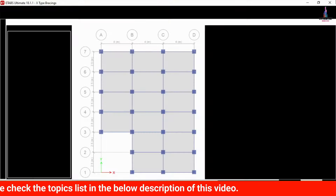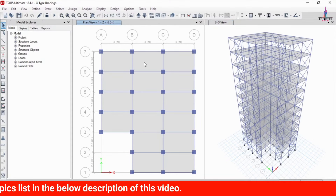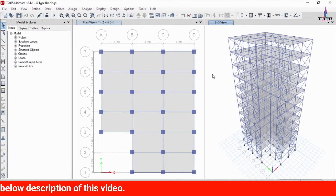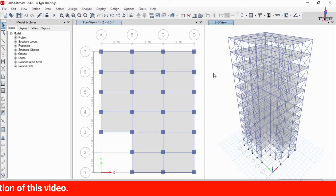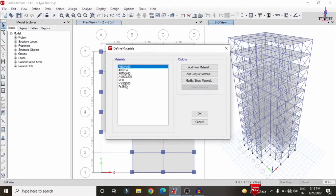So firstly I am selecting my ETABS software here. This is my building model — I already completed the modeling process for this building with the considerations of steel bracing. I added the steel bracings here. Firstly I will show you the properties for this building — go to click on the Define option, then Material Properties.